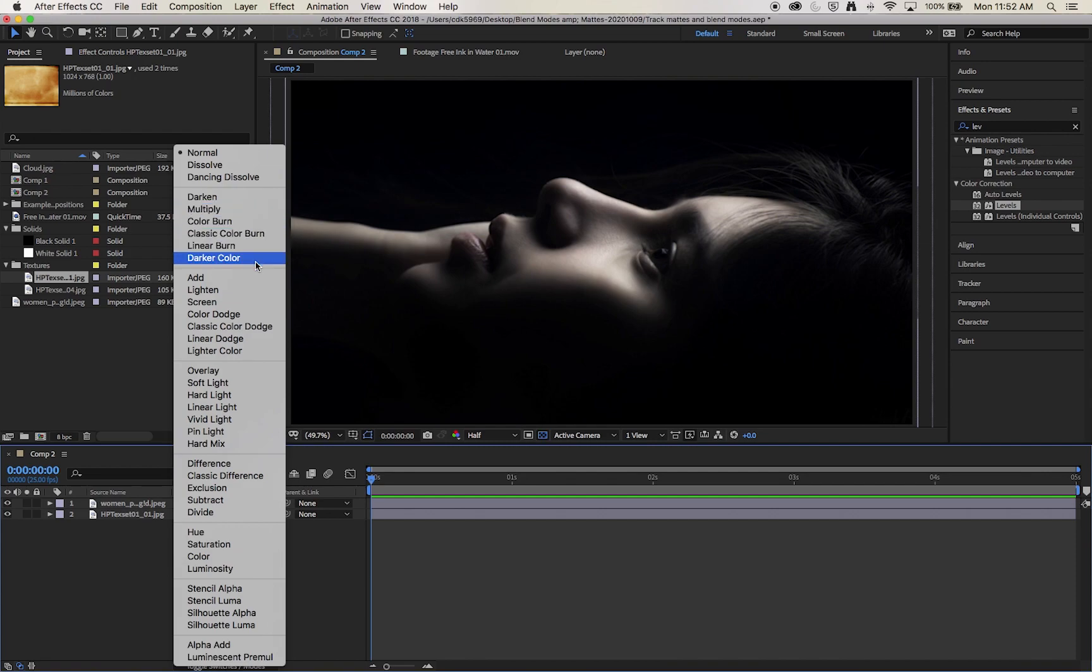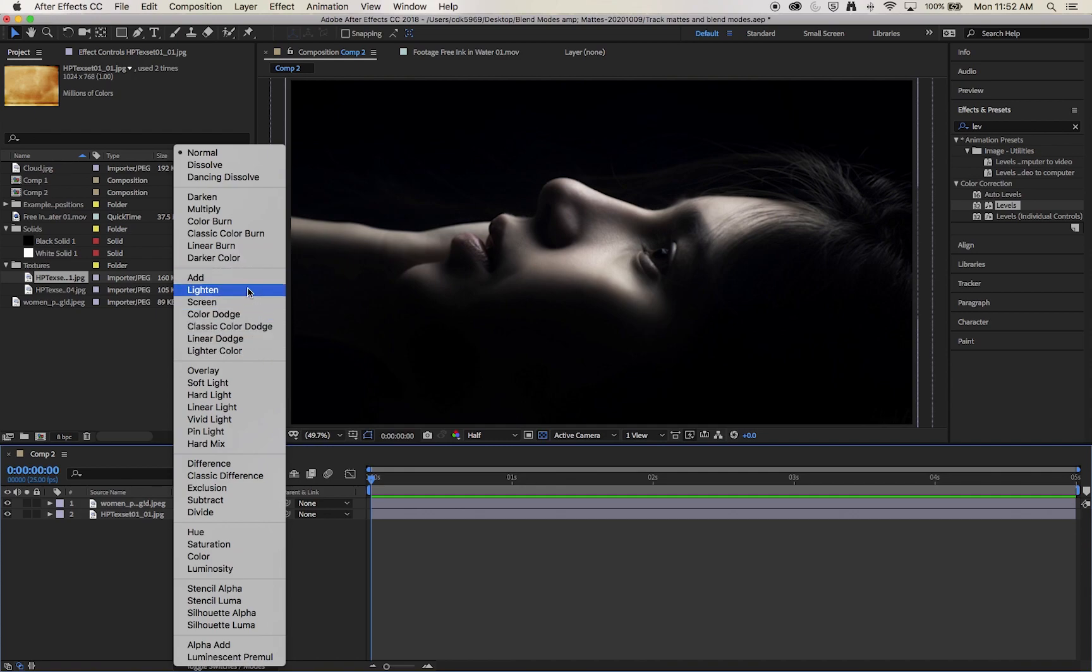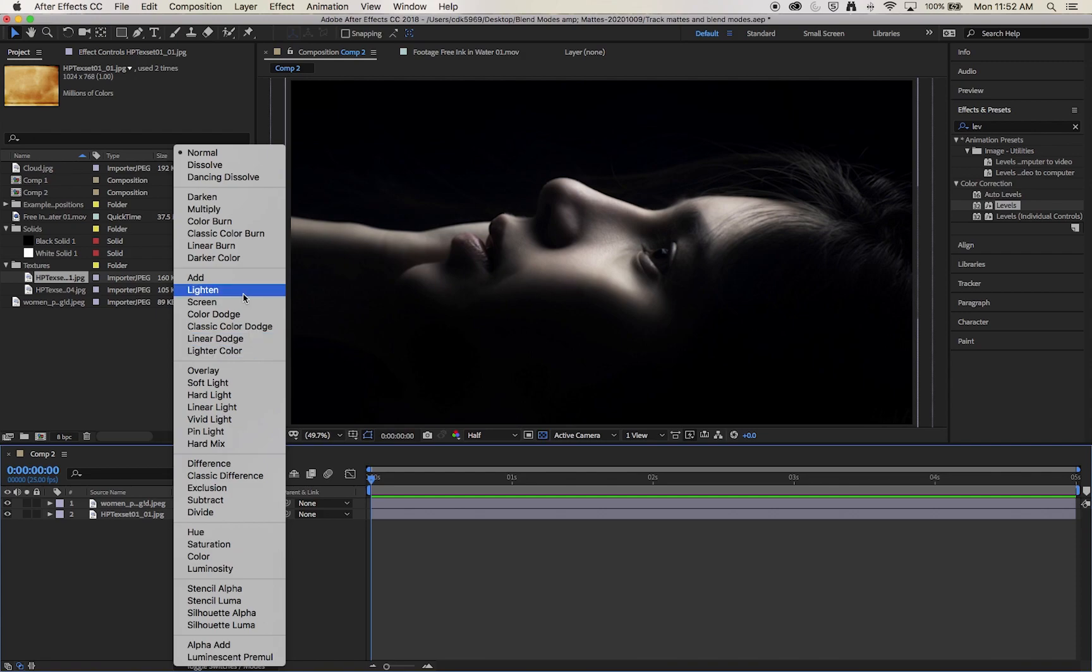So whites and pale tone colors will become transparent. Pure white will become completely invisible. Beneath that we have the opposite. Darker colors will become invisible, with varying shades of opacity depending on the tone of that color. So let's start by choosing multiply.